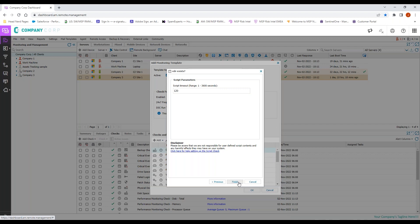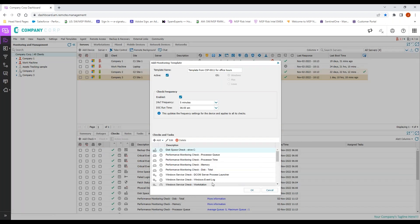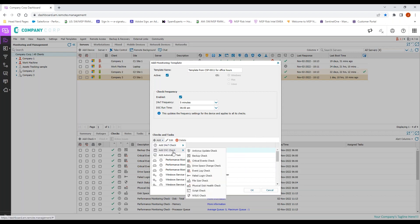I see my script timeout will give me 120 seconds. That should be appropriate for the vast majority of checks that we are going to be running, so come in and click finish.